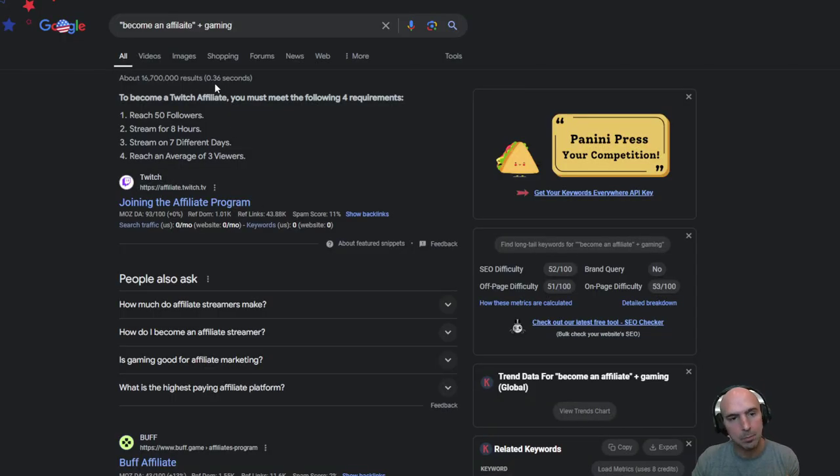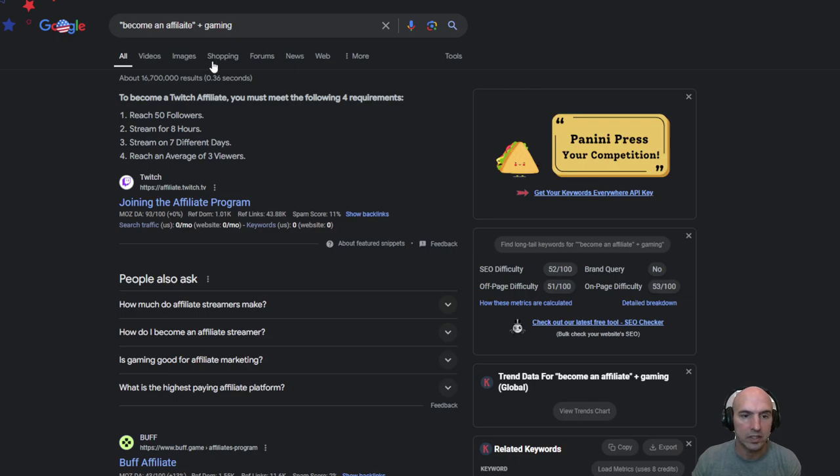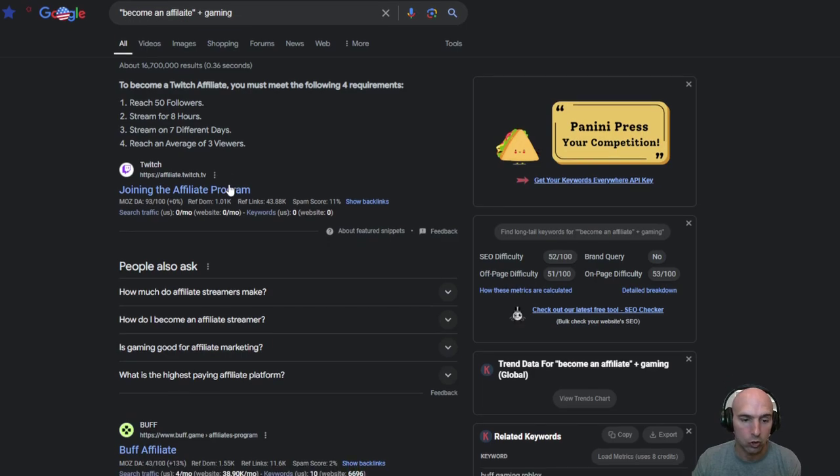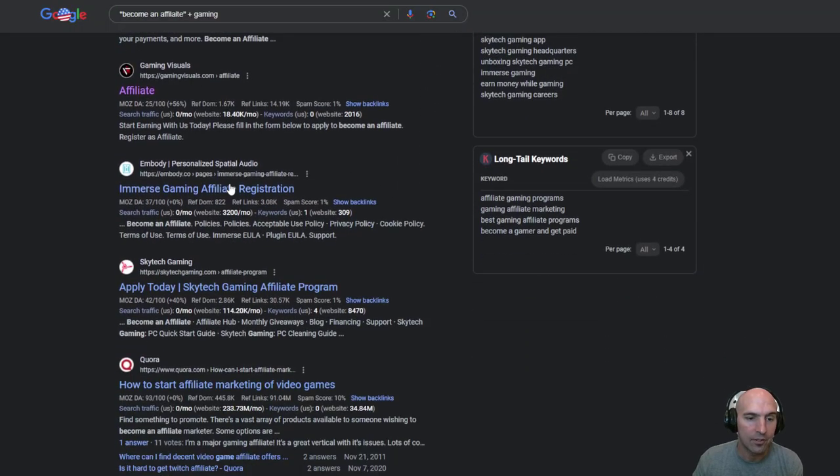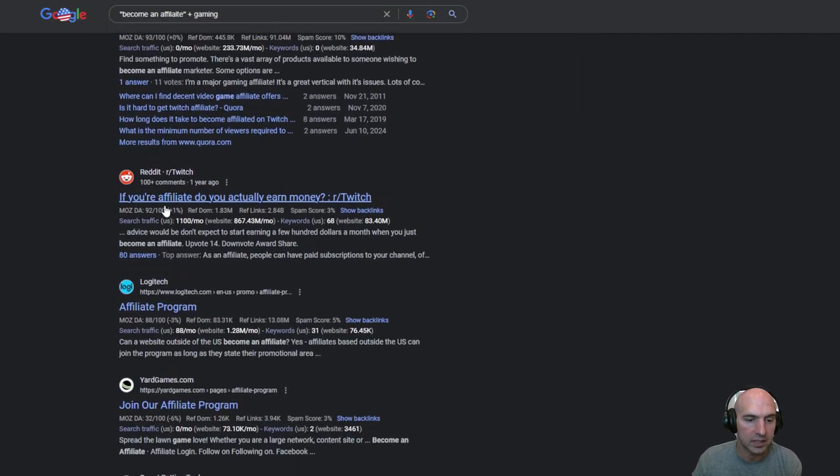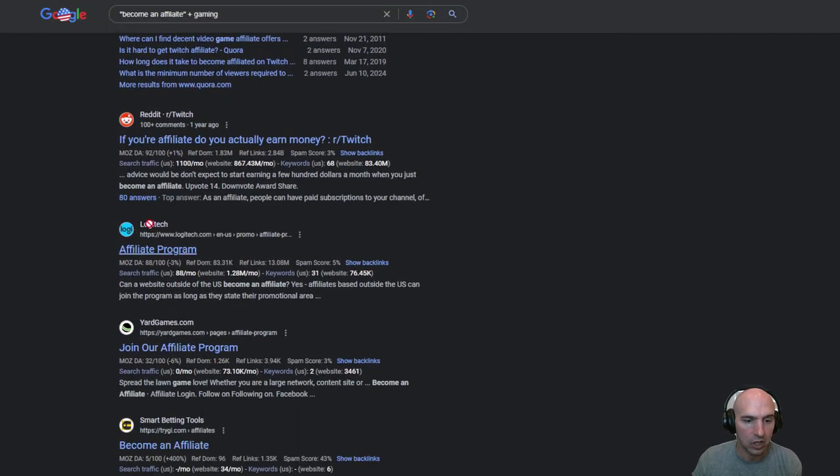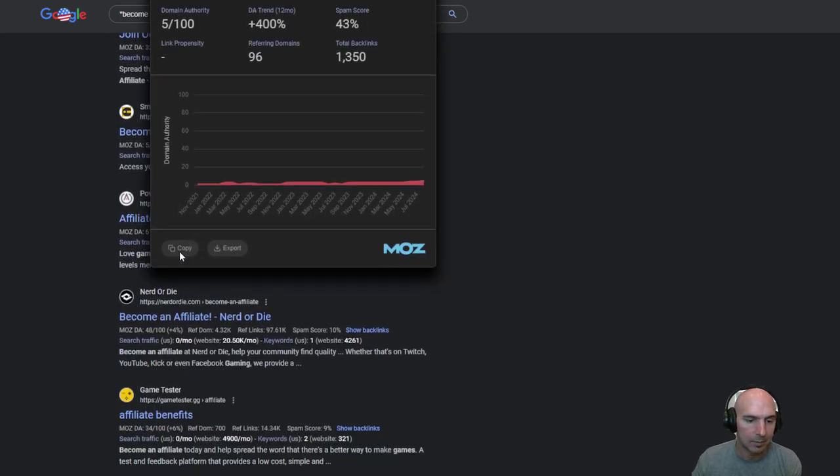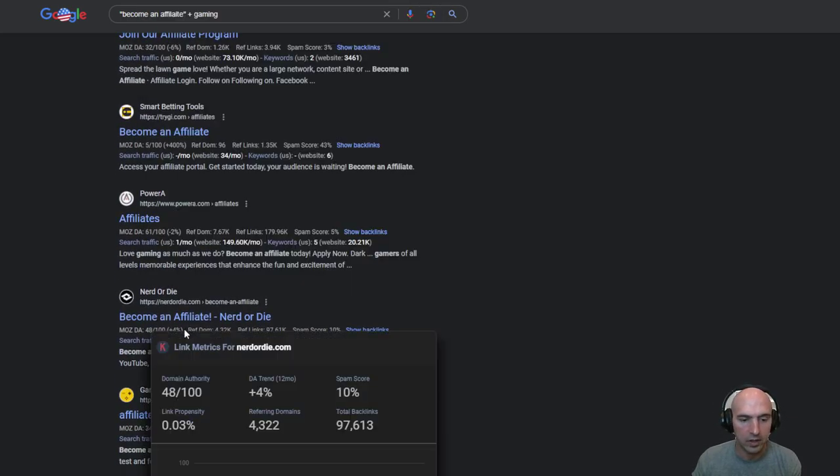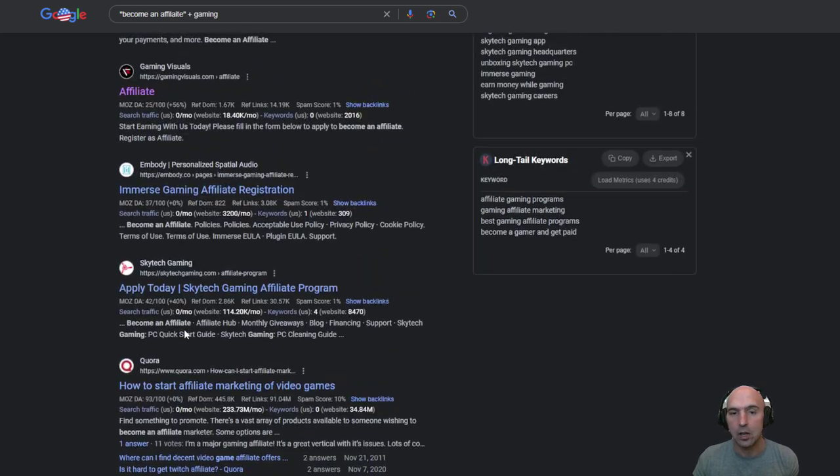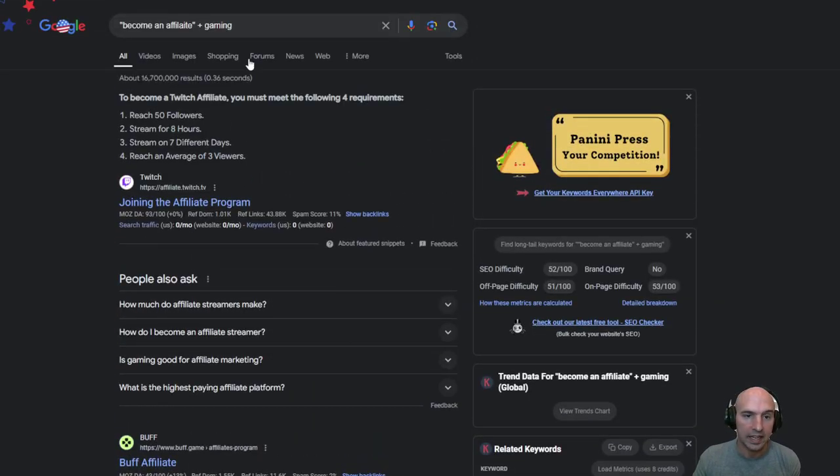So if we type in become an affiliate plus gaming you can see Twitch affiliate where you can earn money for being a Twitch streamer. If we go down a little bit further we can see there is Logitech to become an affiliate. All sorts of different games. You would have to go and find out what games you like.